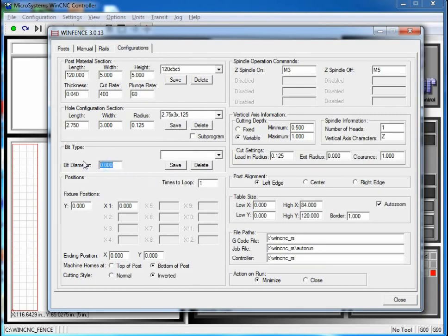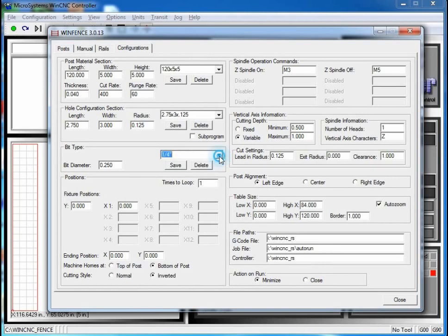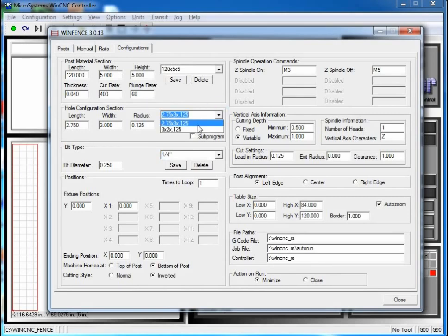Bits are similar. I'm only going to use a quarter inch end mill, so I'll enter .25. I could create more if I wanted to, but I'm going to use a quarter inch, so I'll just give it a name of 'quarter inch' and save. You can see that it's there. Here you can see that I've got two different size holes, and I could make a list just like I did before.